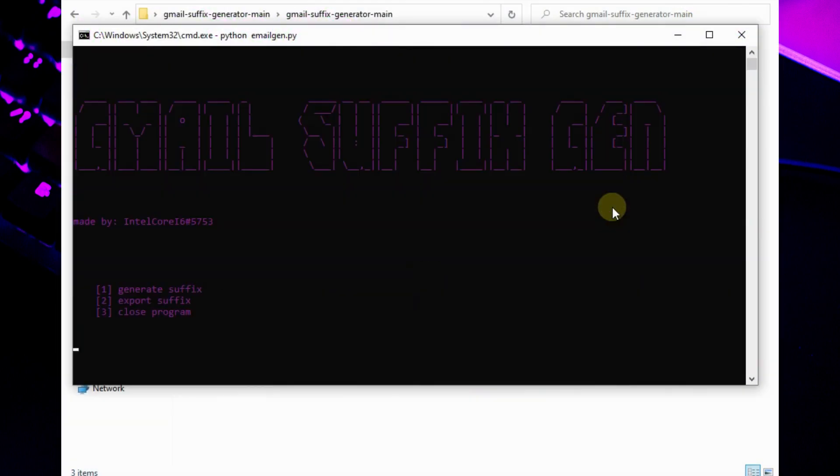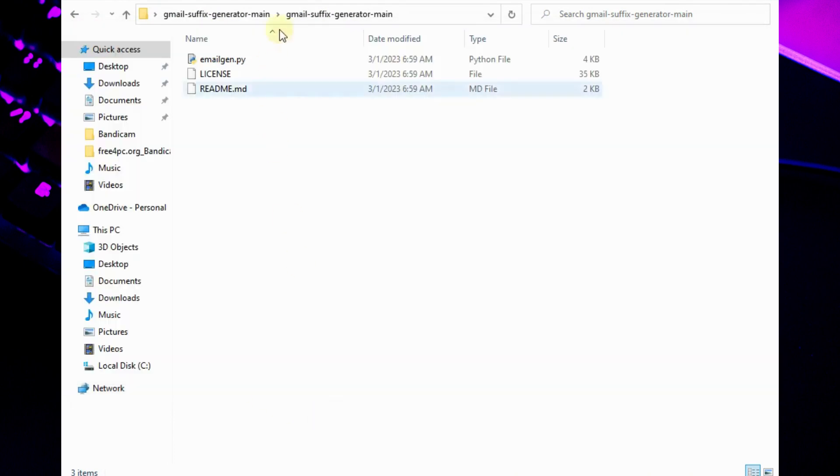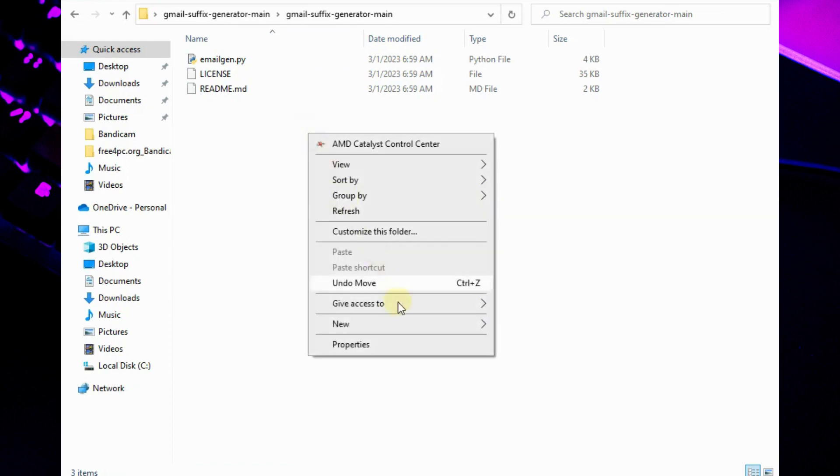It's time to export all the generated emails to a single text file. Type 2 and this script will ask where you want to save the file. I will create a new folder to save the text file generated by this script.